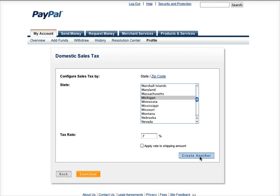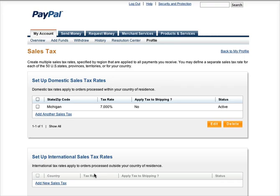Hit Continue, and if you want, you can also apply tax to the shipping amount — but we're going to leave that off. Just hit Continue and there you have it.